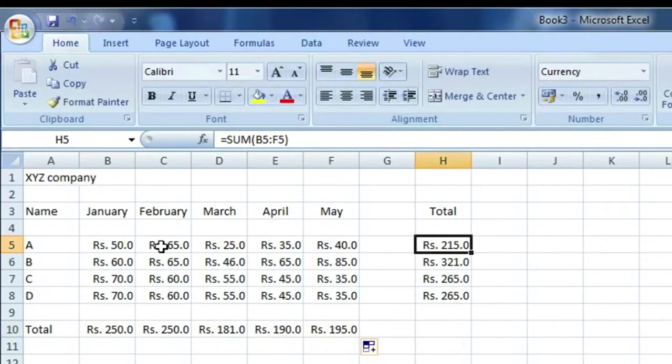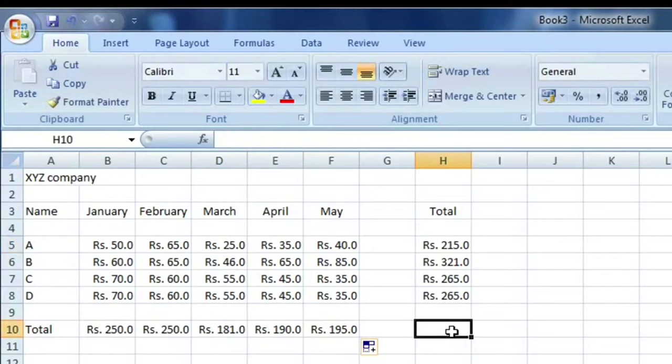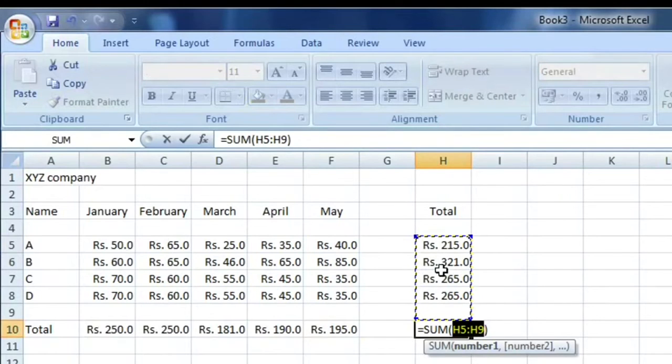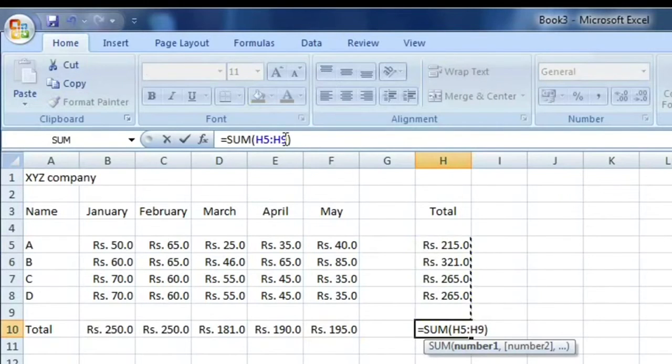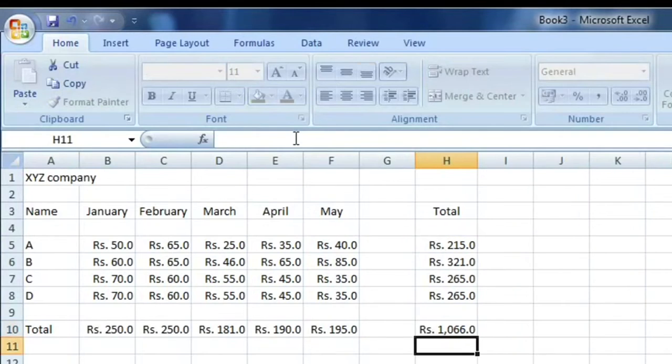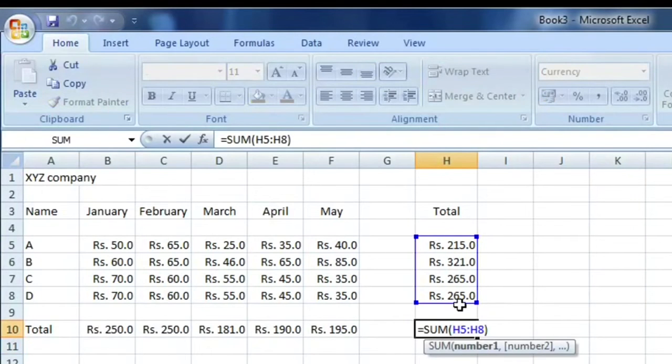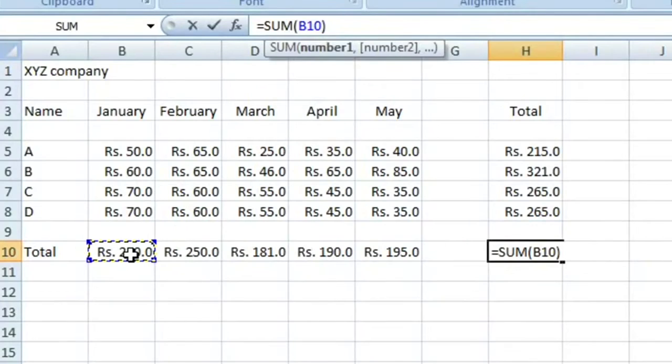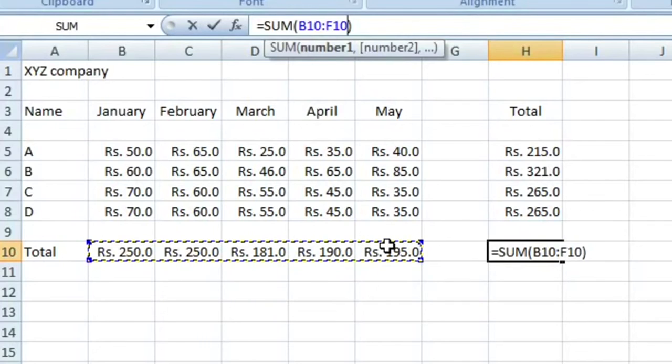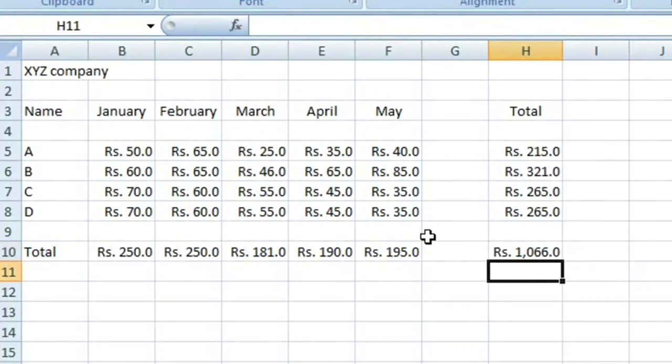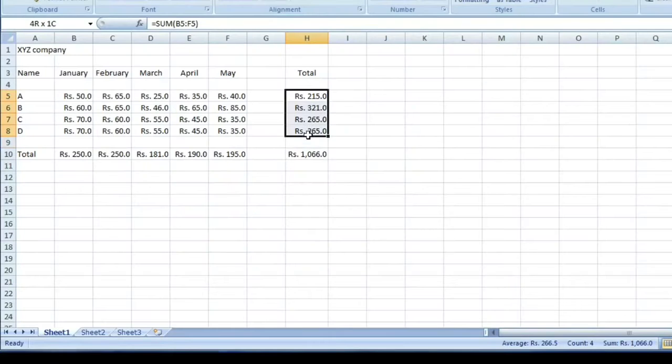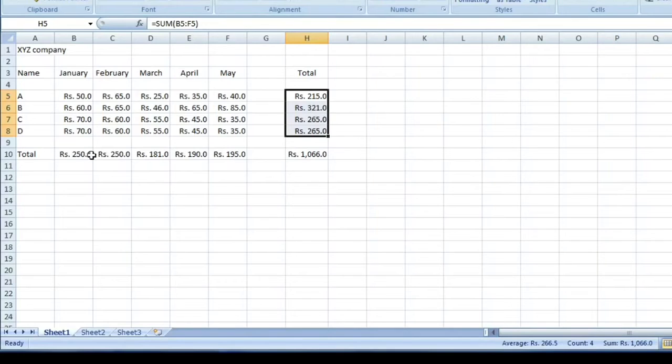Each employee, how much they spend from January to May. We have the total. The total of this total is called grand total. We can AutoSum either H5 to H9 or H8, or we can sum B10 to F10. Just to double-check whether this is correct or not, we can select this and we can check here, sum 1066. Again, we can select here, check sum is 1066, so this is correct.